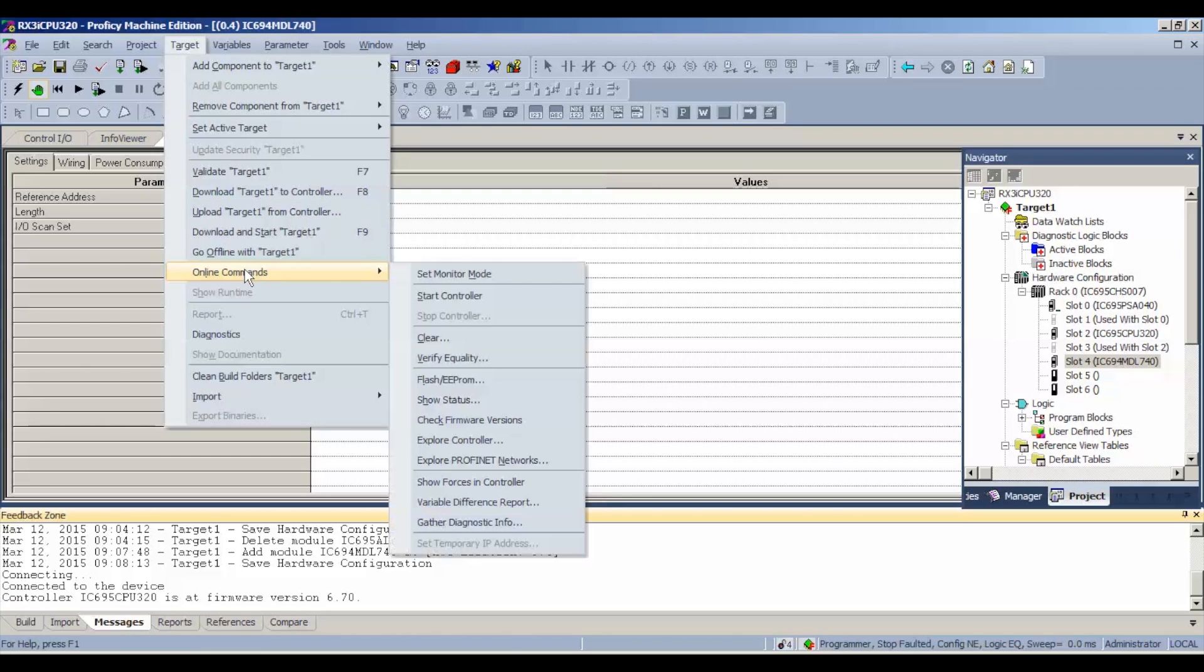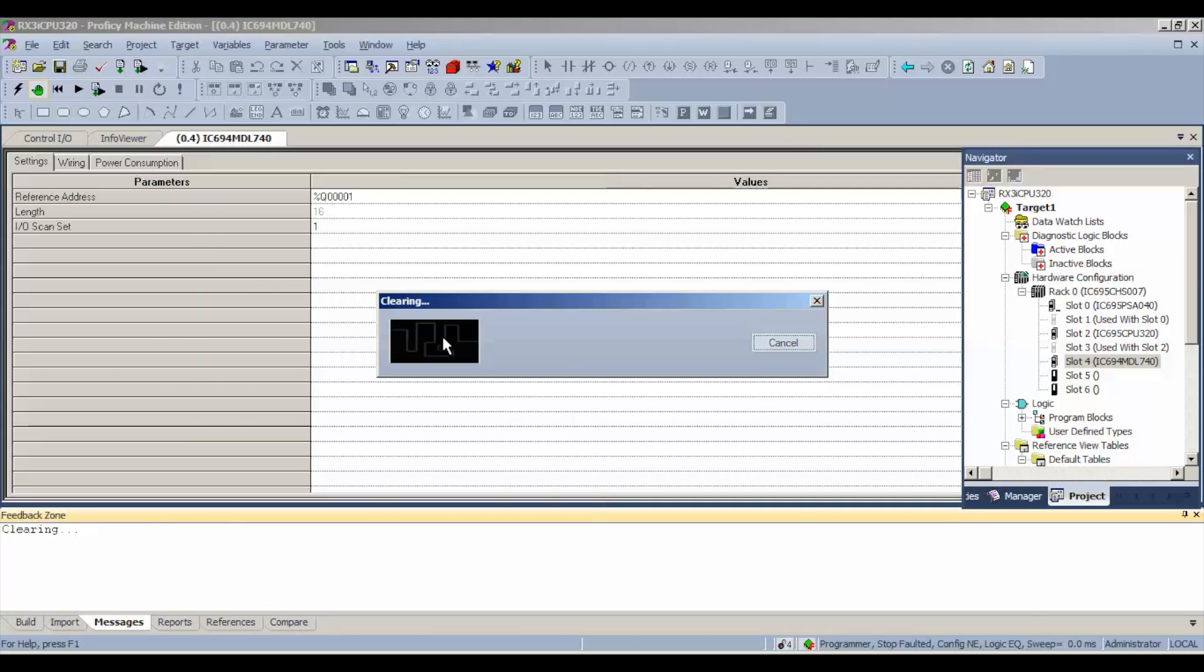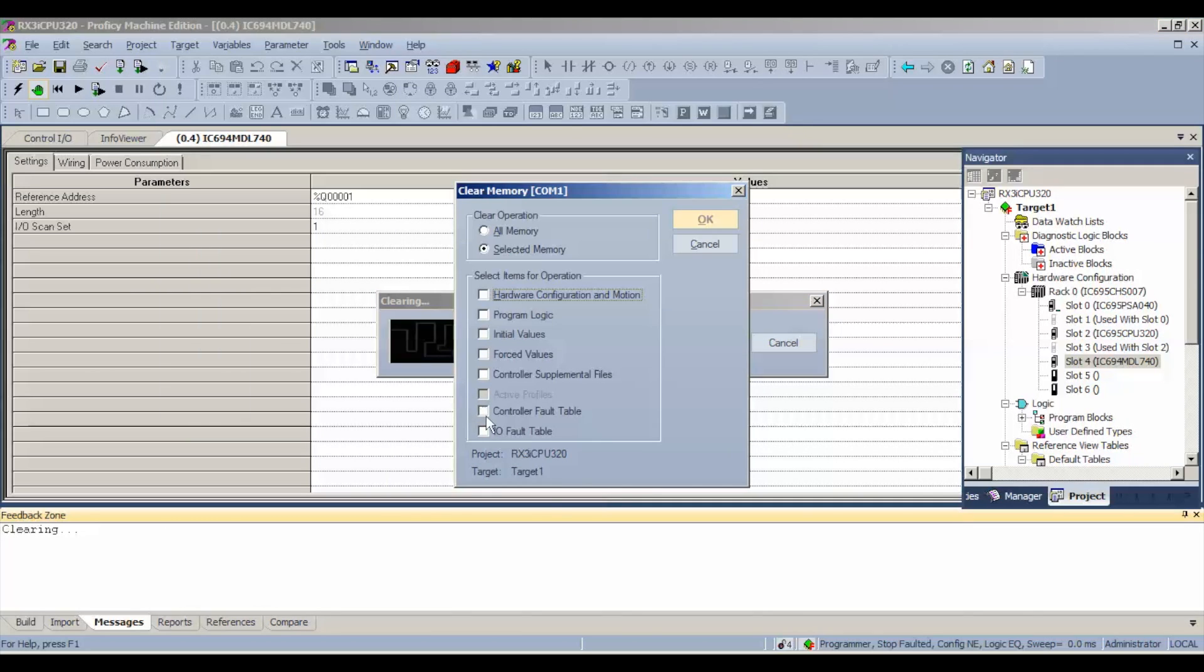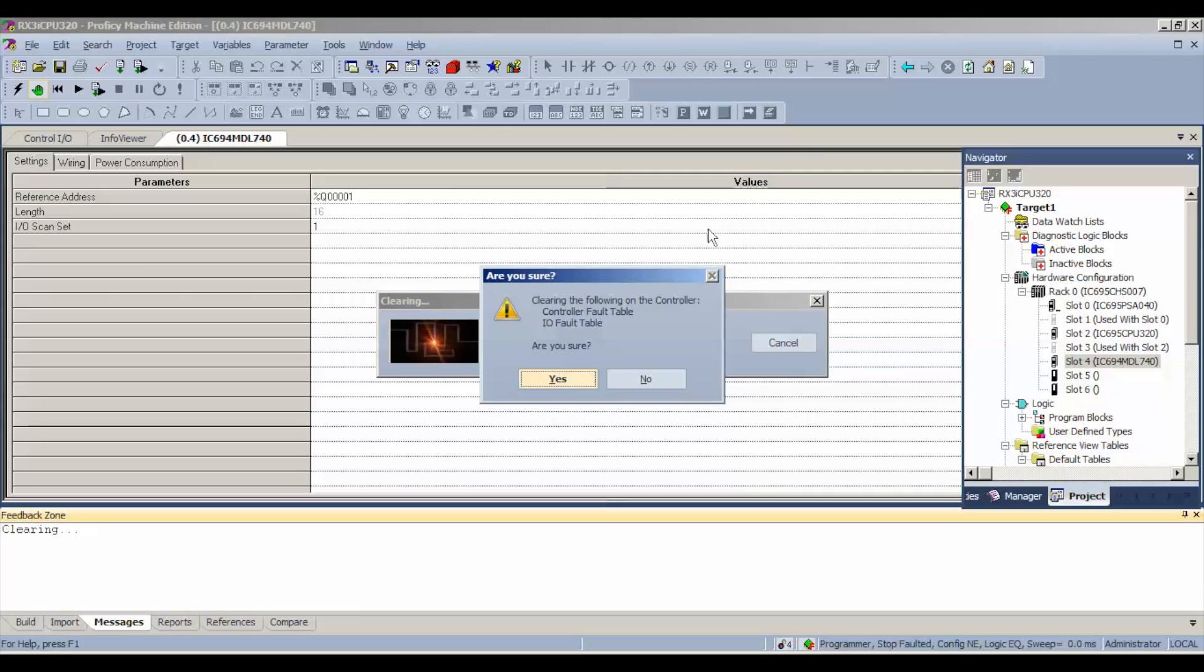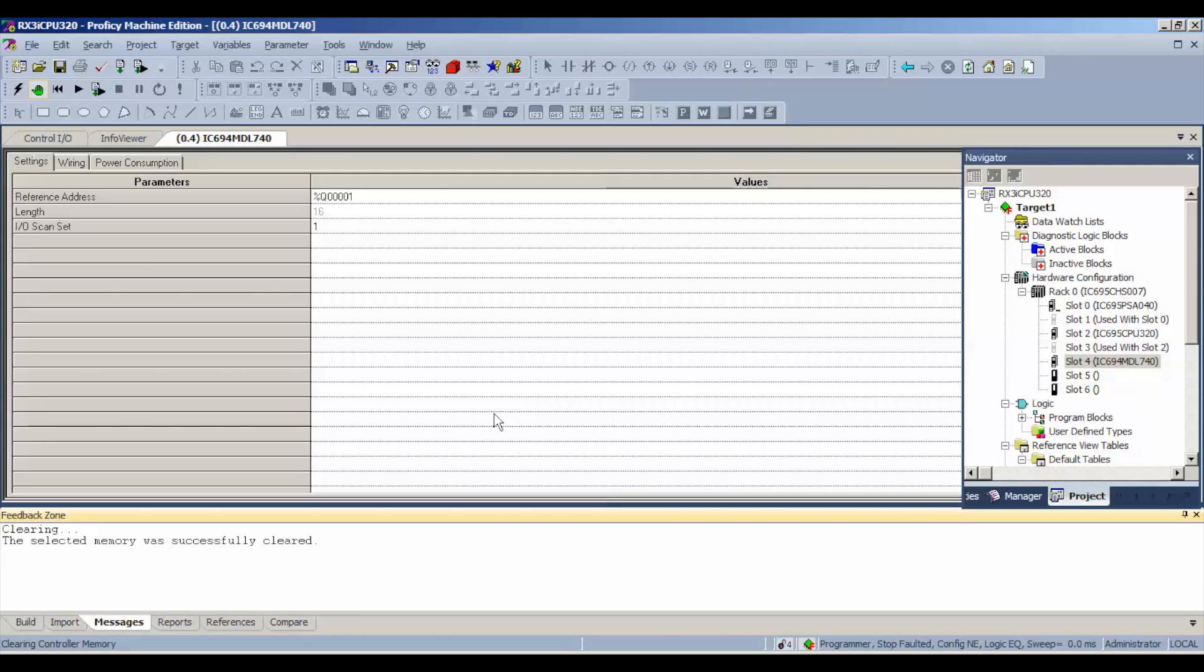So we're going to go to target, online commands, clear. We're going to clear that fault and the controller and I/O fault tables. Make sure you do that step, otherwise you're going to get hung up when we go to download and run.